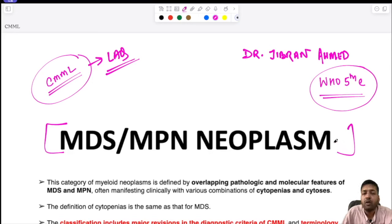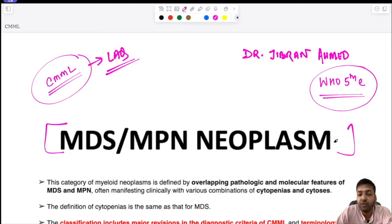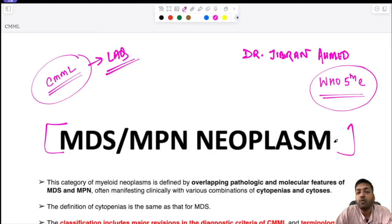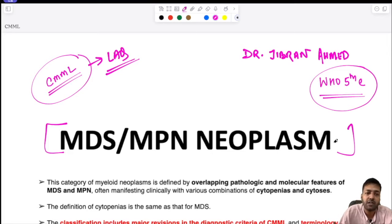Today we are going to read in detail about chronic myelomonocytic leukemia — the definition, criteria, lab diagnosis including peripheral blood smear findings, bone marrow findings, cytochemistry, and immunophenotyping. We will also cover differential diagnosis, prognosis, molecular and cytogenetic pathology, and the important changes in the current WHO 5th edition compared to the previous 4th edition with regards to CMML.